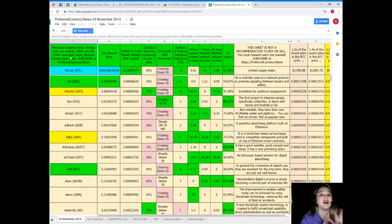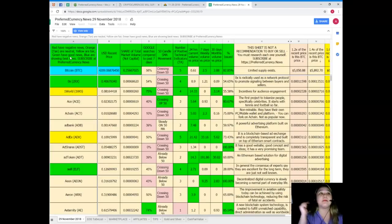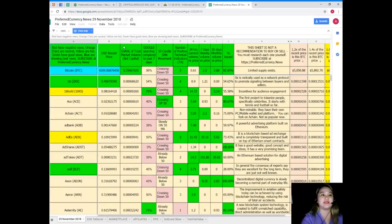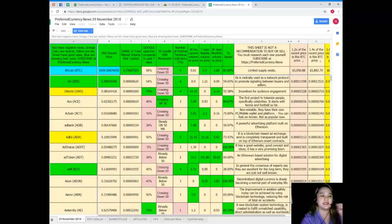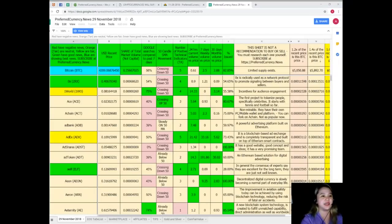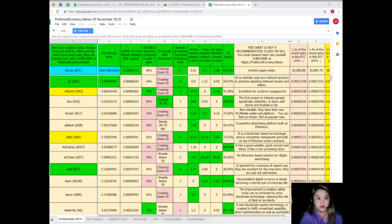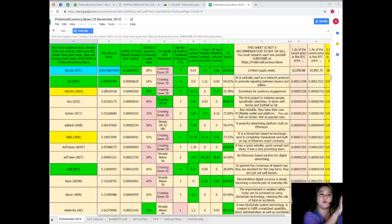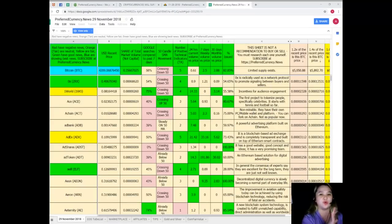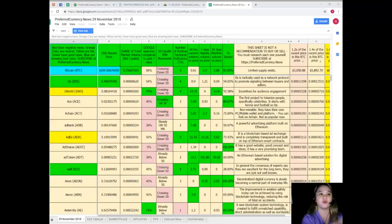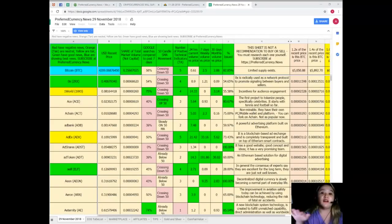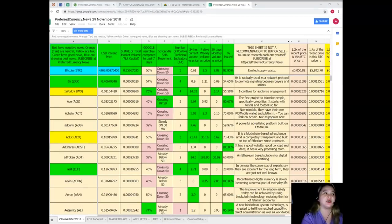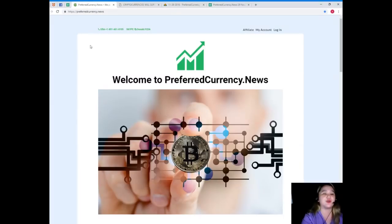So when you subscribe to Preferred Currency News you can have a copy of Donald's Research List, because guys take note, Donald's Research List cannot be found anywhere else on the internet but only here at Preferred Currency News. There you are, that easy, that convenient, very easy to understand. It will not confuse you I'm sure because it's a spreadsheet and we all know how to use spreadsheet. And it's already a complete list of tokens and coins so you need not to go from one website to another in order for you to keep track of the coins and tokens.